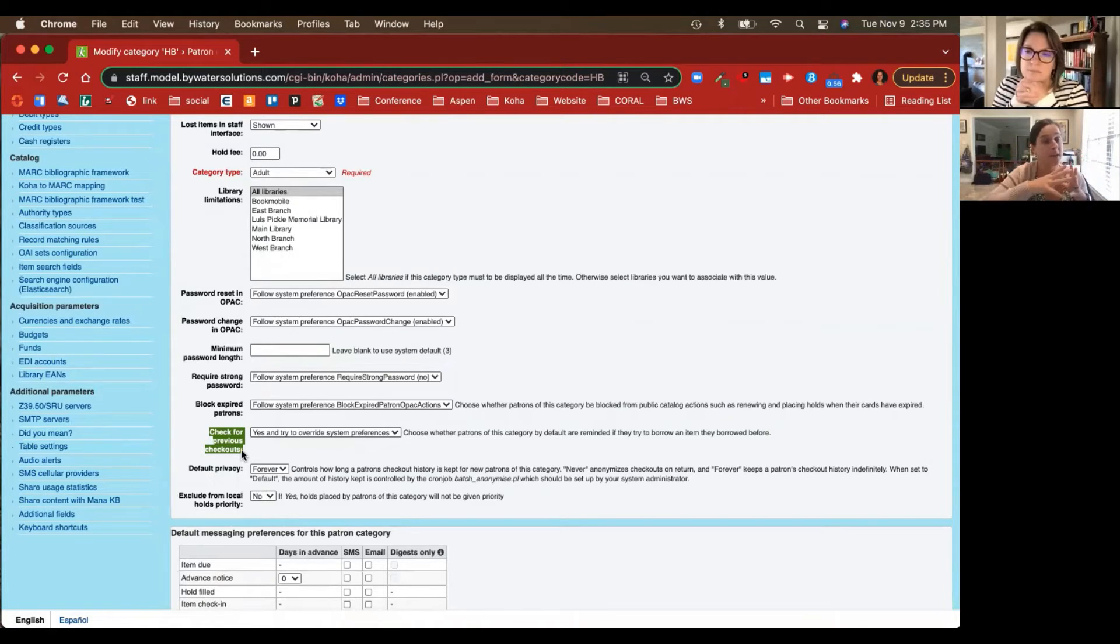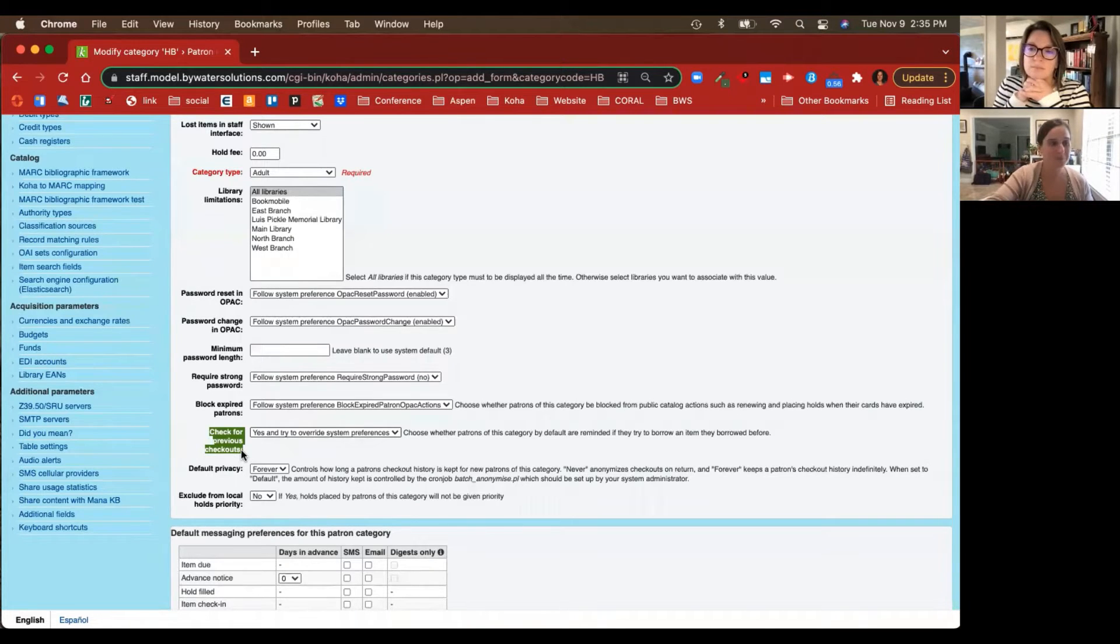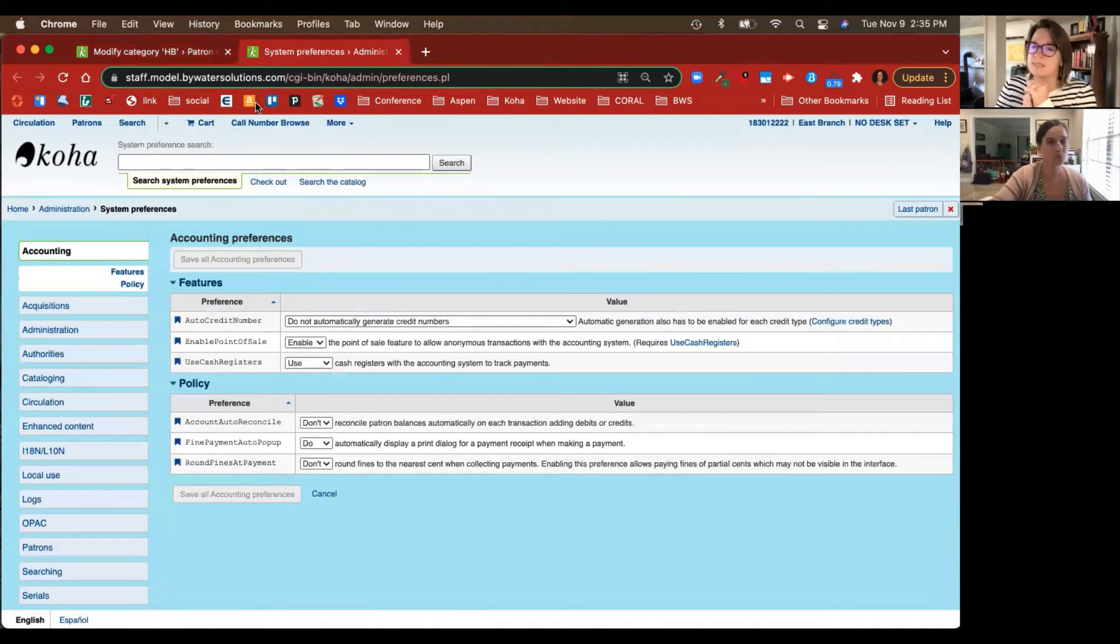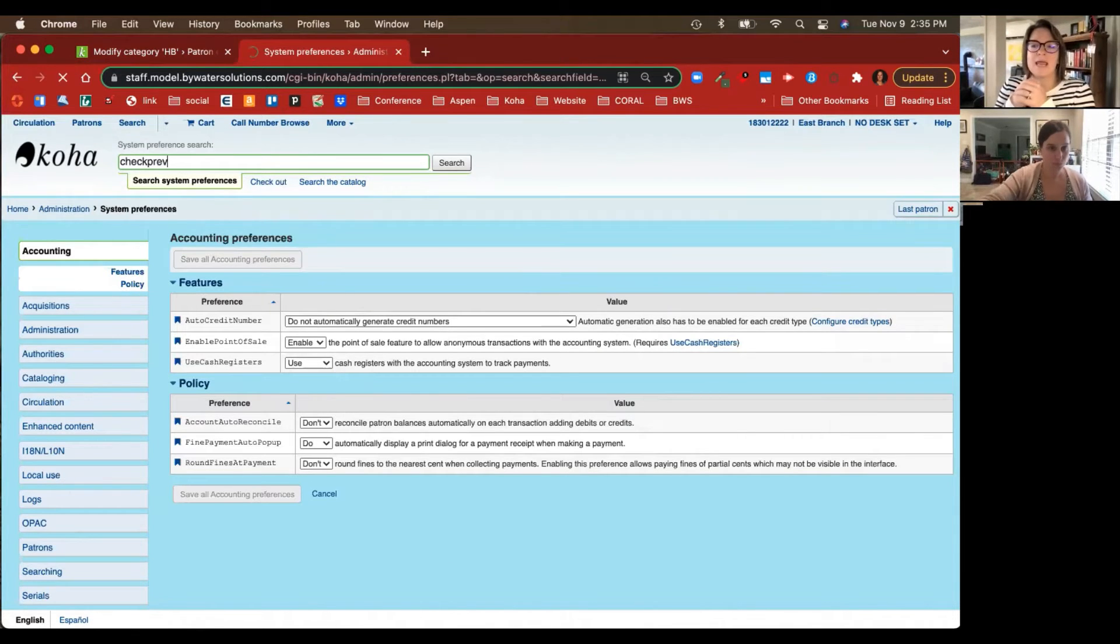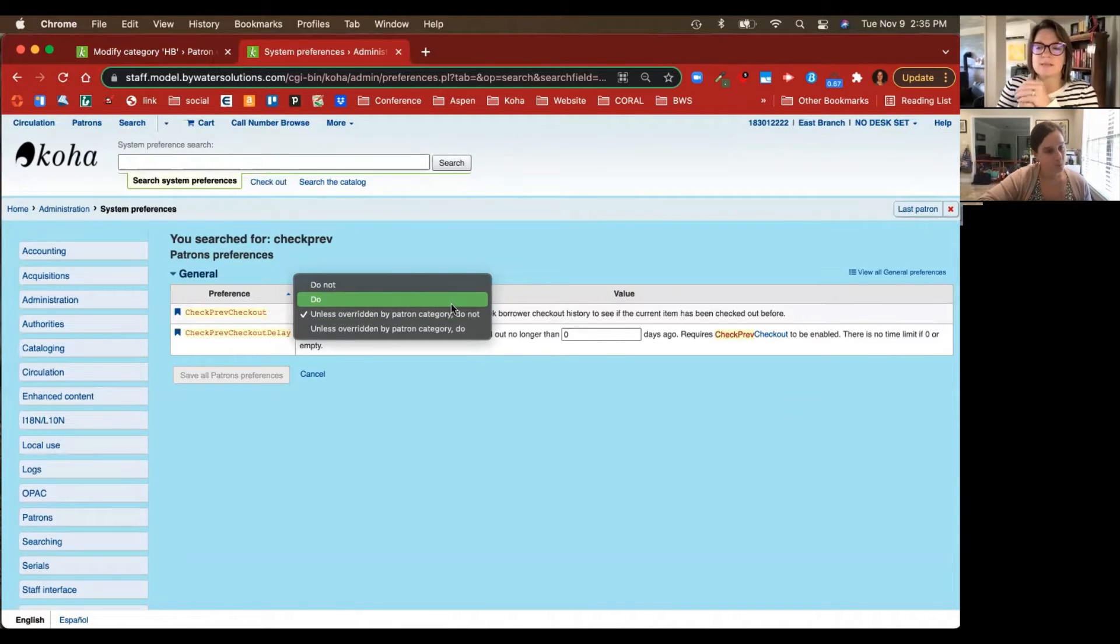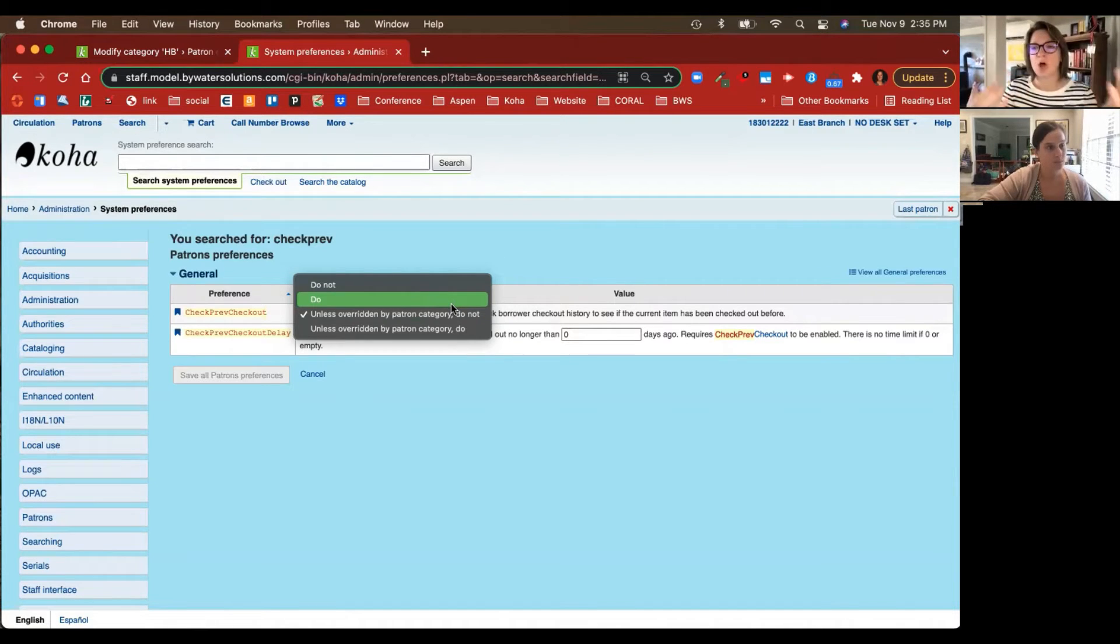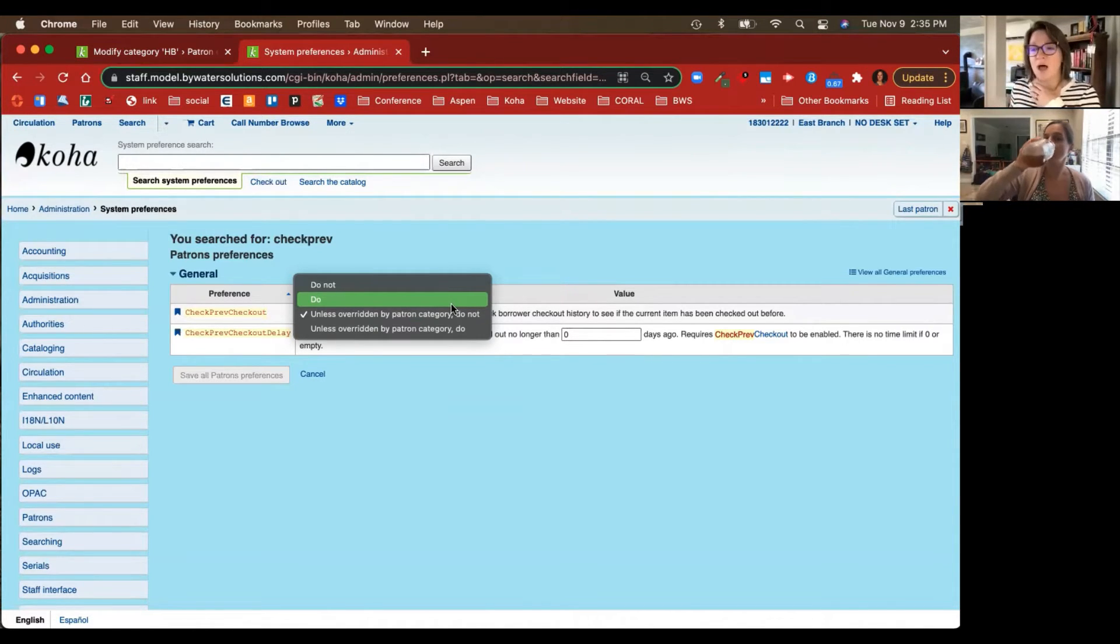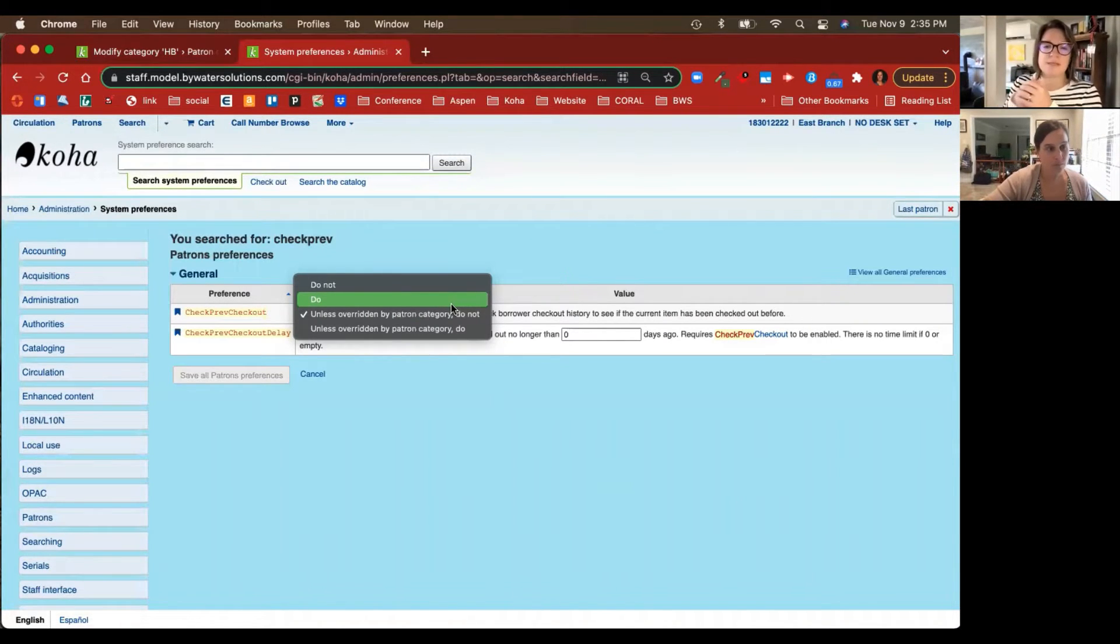Kelly, talk to us a little bit about how this system preference works. This is actually an update in 21.05. Previously, this was just a system preference called Check Previous Checkout. This was great to say, hey, I would like to check to see if this patron has checked this item out. Unfortunately, it's just such a large system preference to turn on. You may get a lot of that if you're checking things out to your children's library, your technical services, or you really have a lot of patrons that don't want to know that information. They evolved this system preference to say we can make this by patron category.